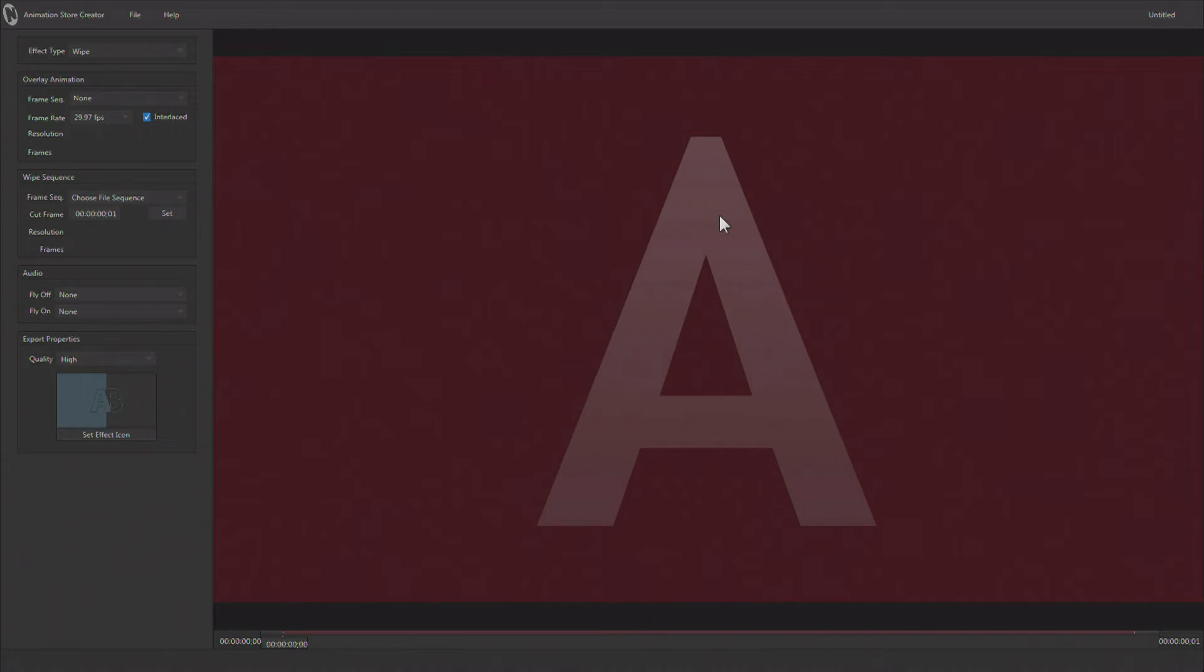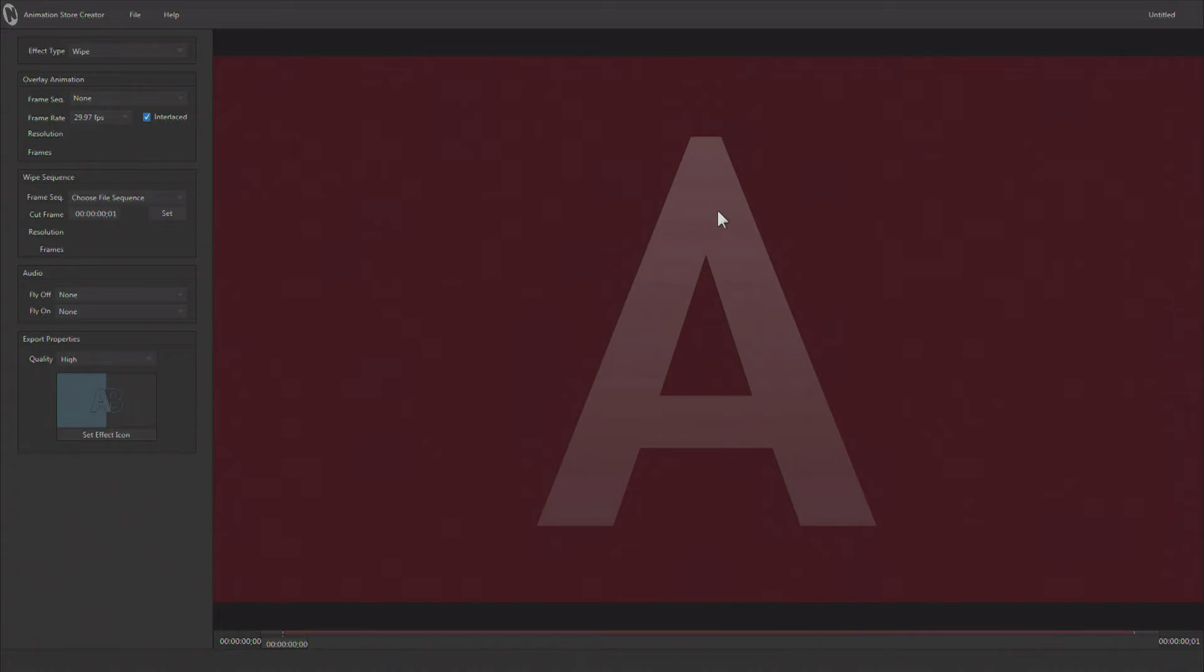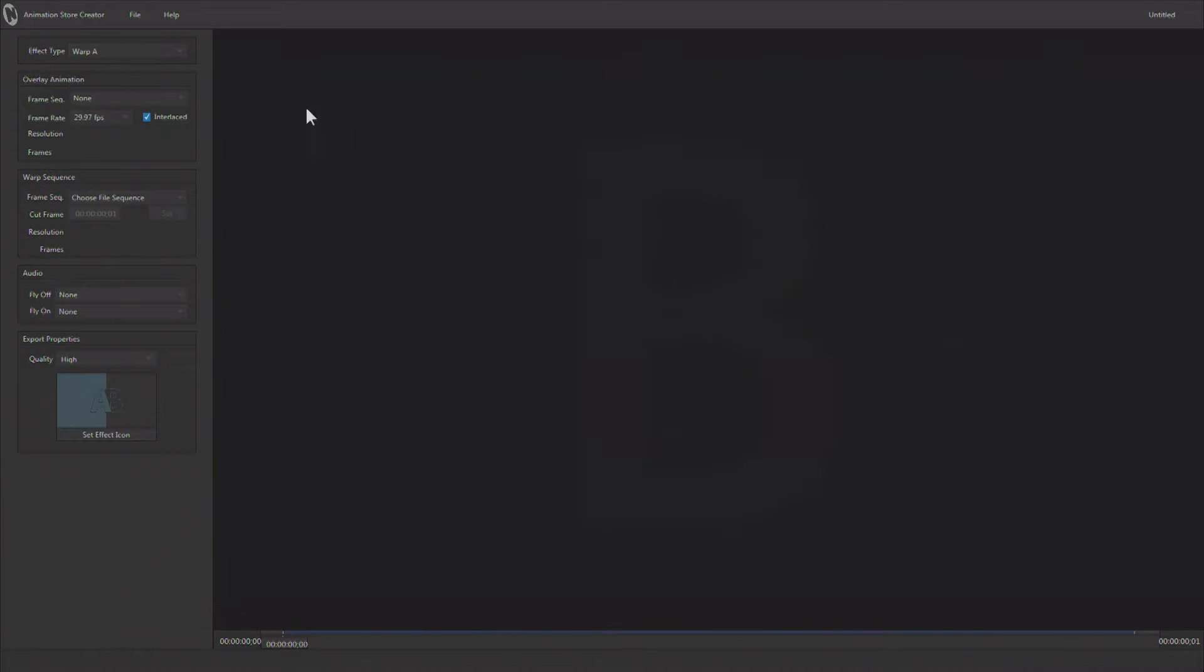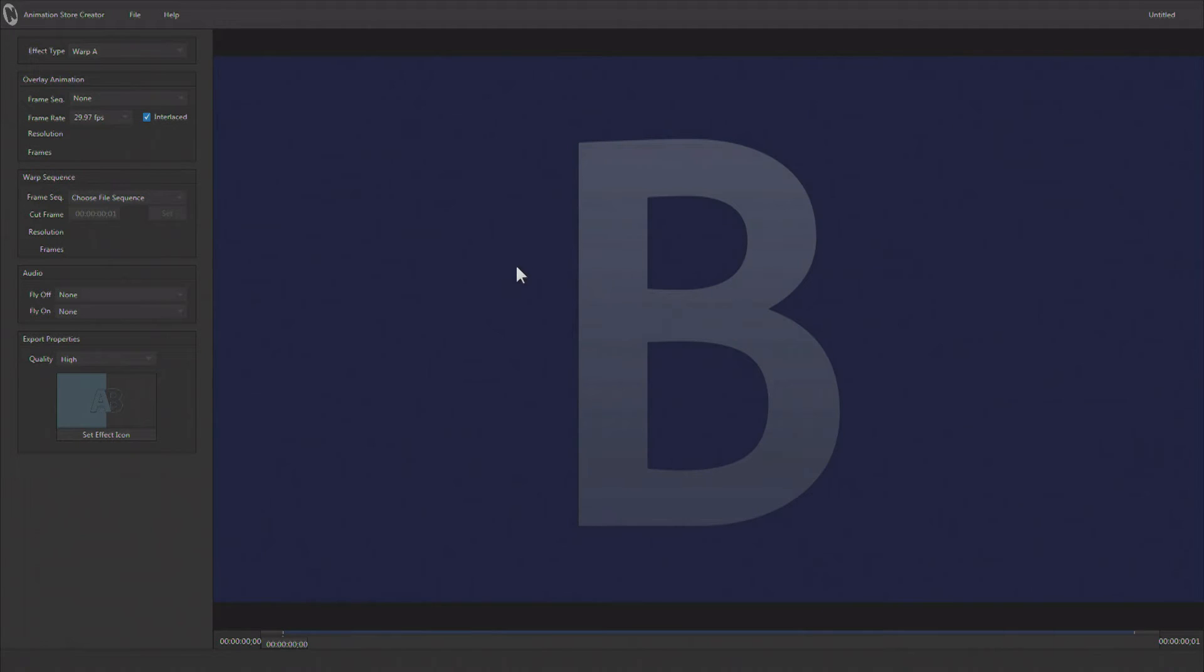In previous videos we looked at making overlay transitions and transitions with matte sequences, but there's another type of transition and that is the warp effect. A warp effect allows you to map video onto a 3D object, and it's a very similar setup to the matte effect.